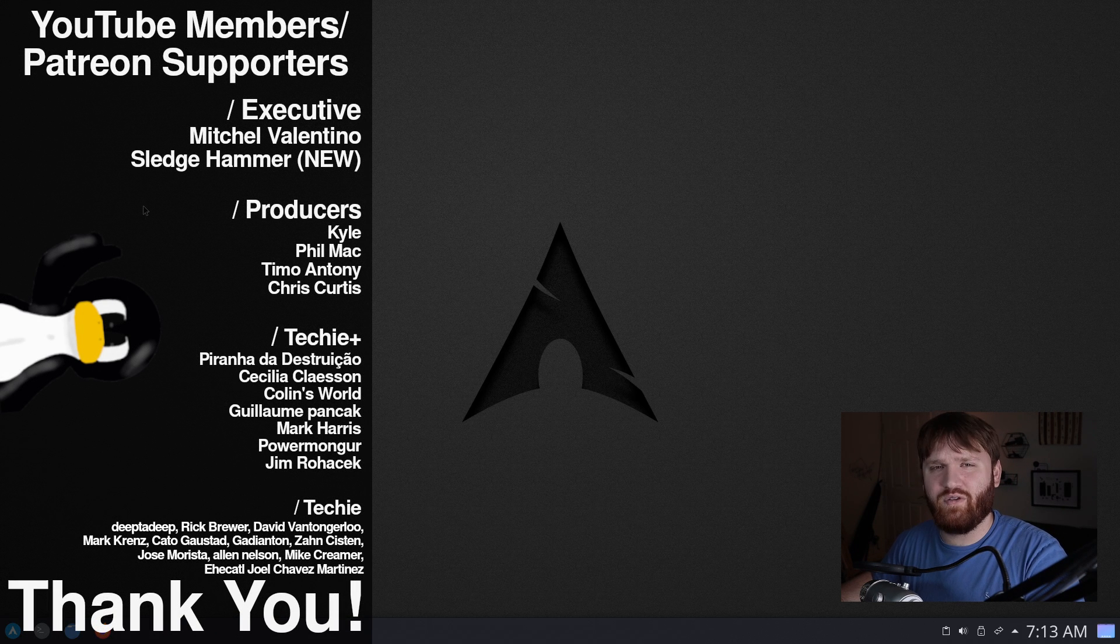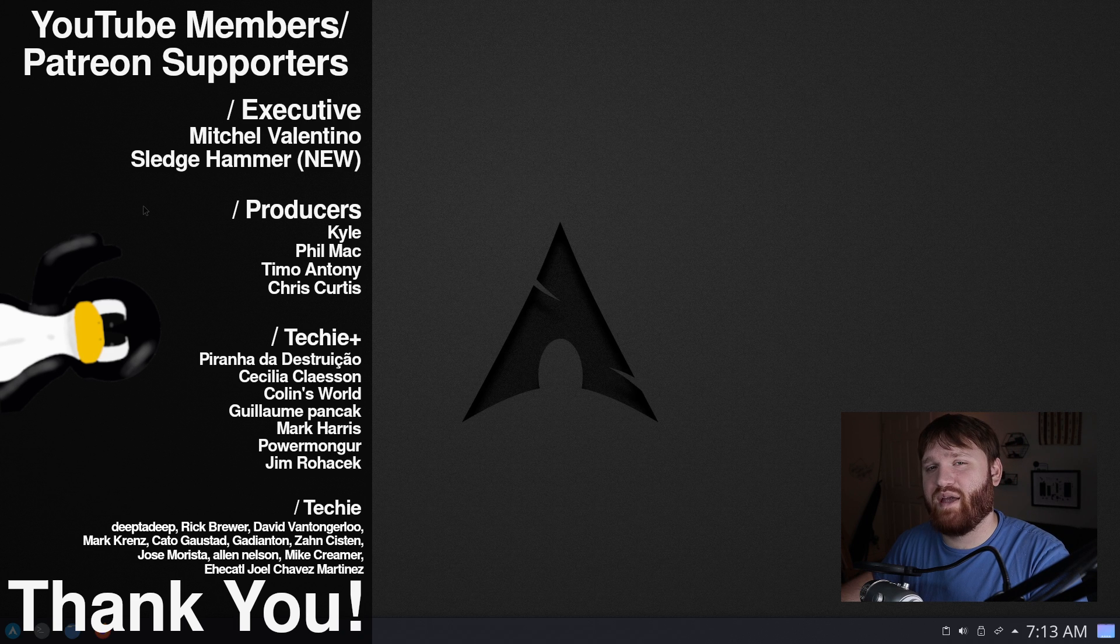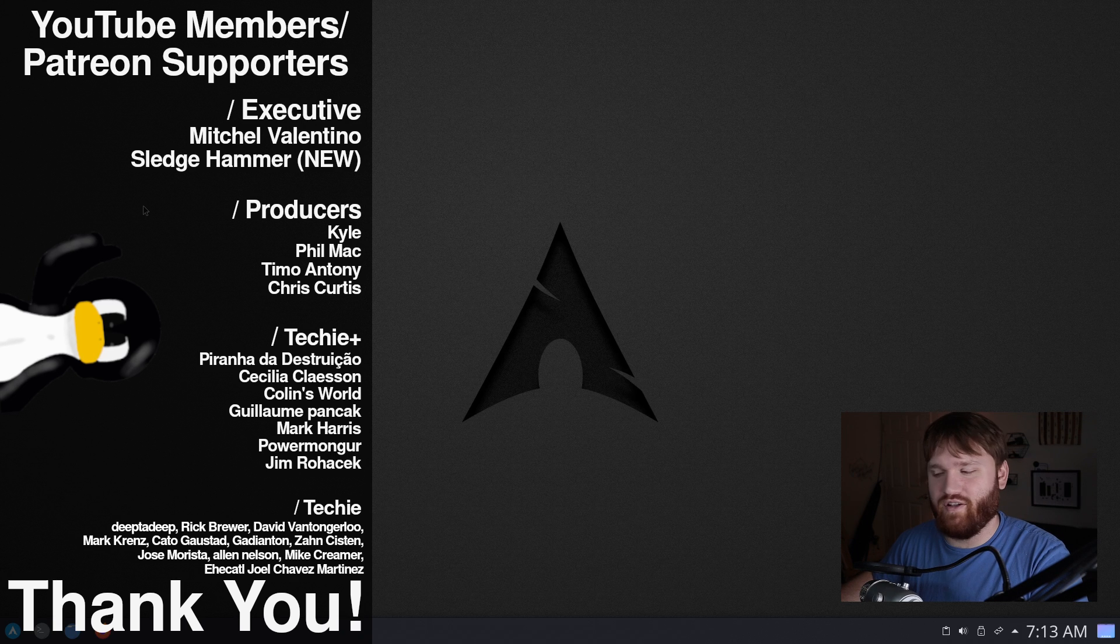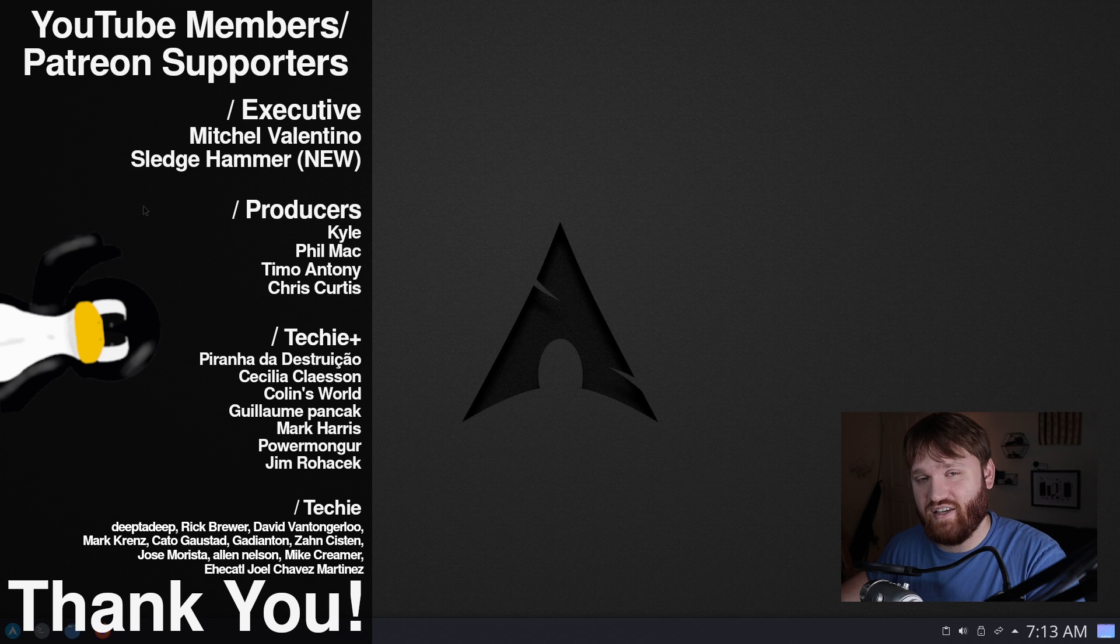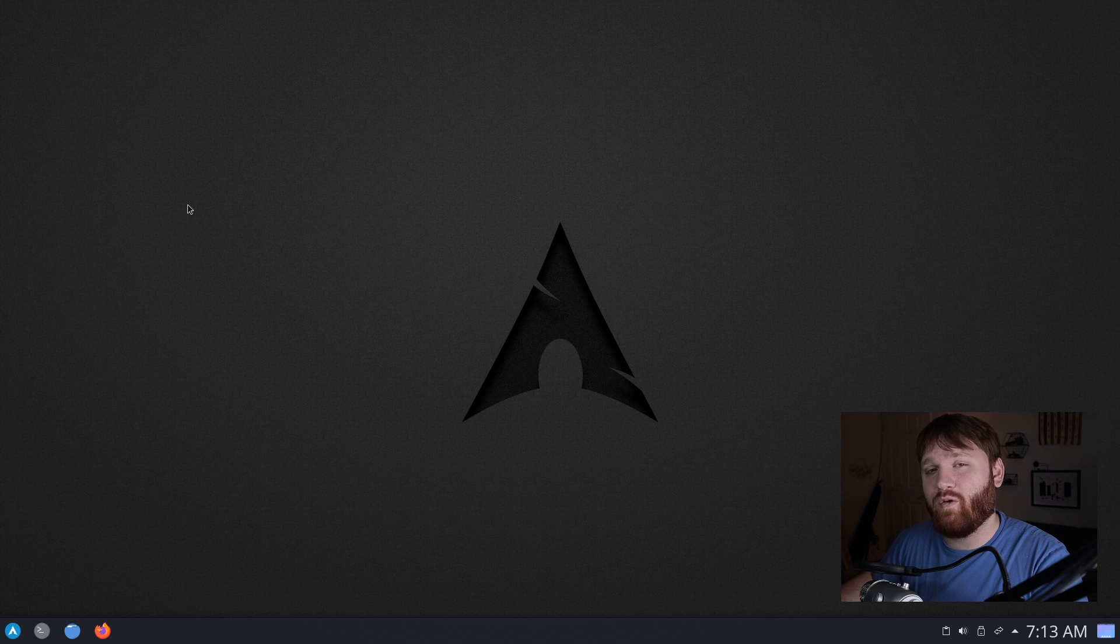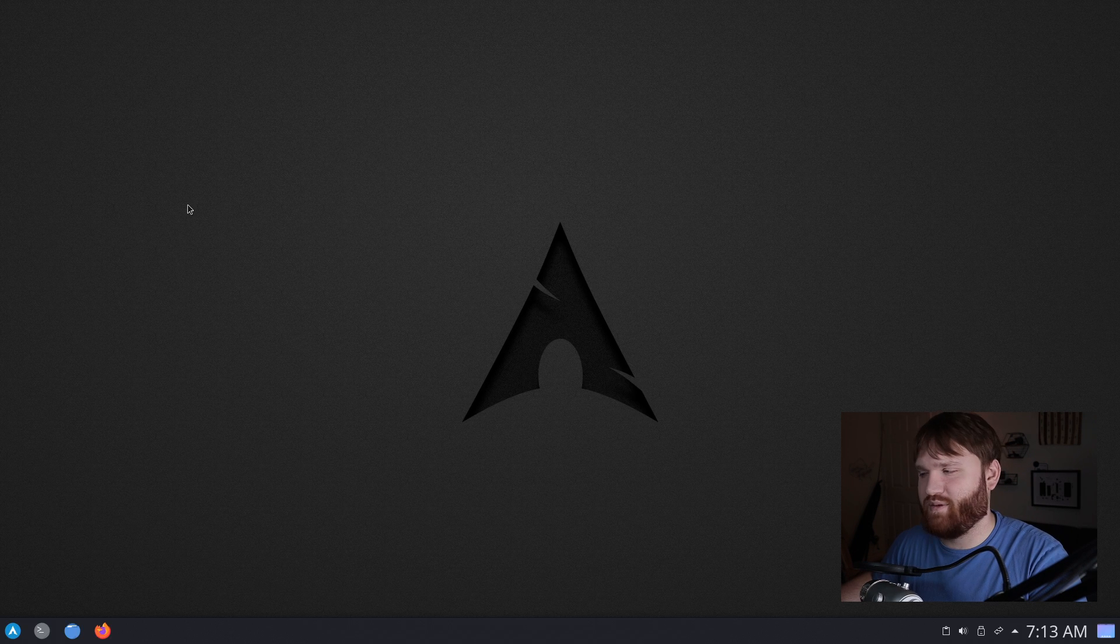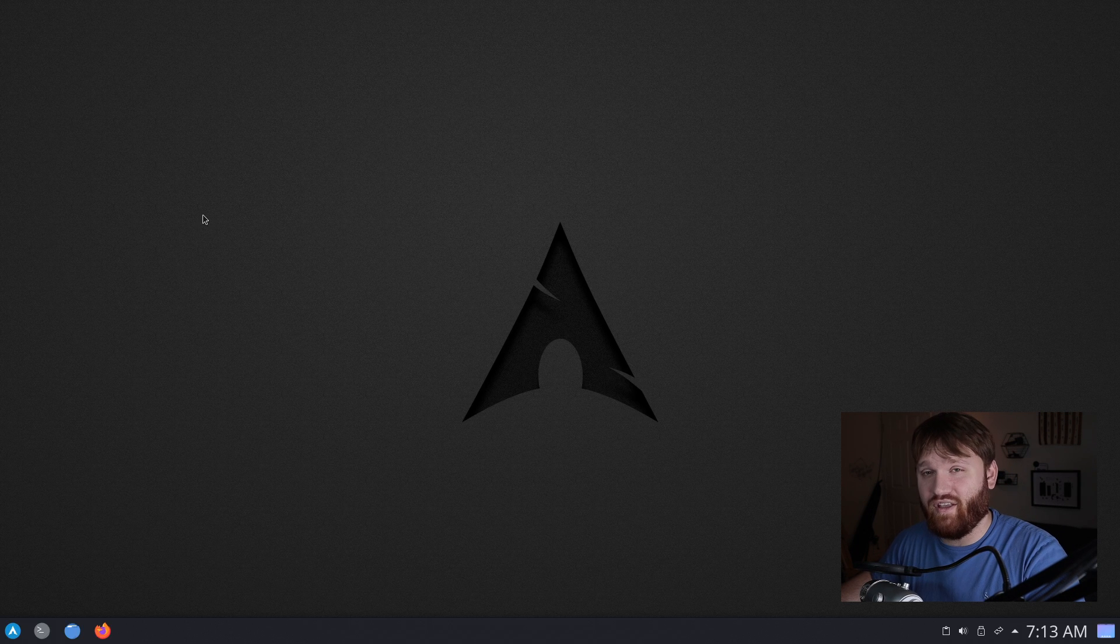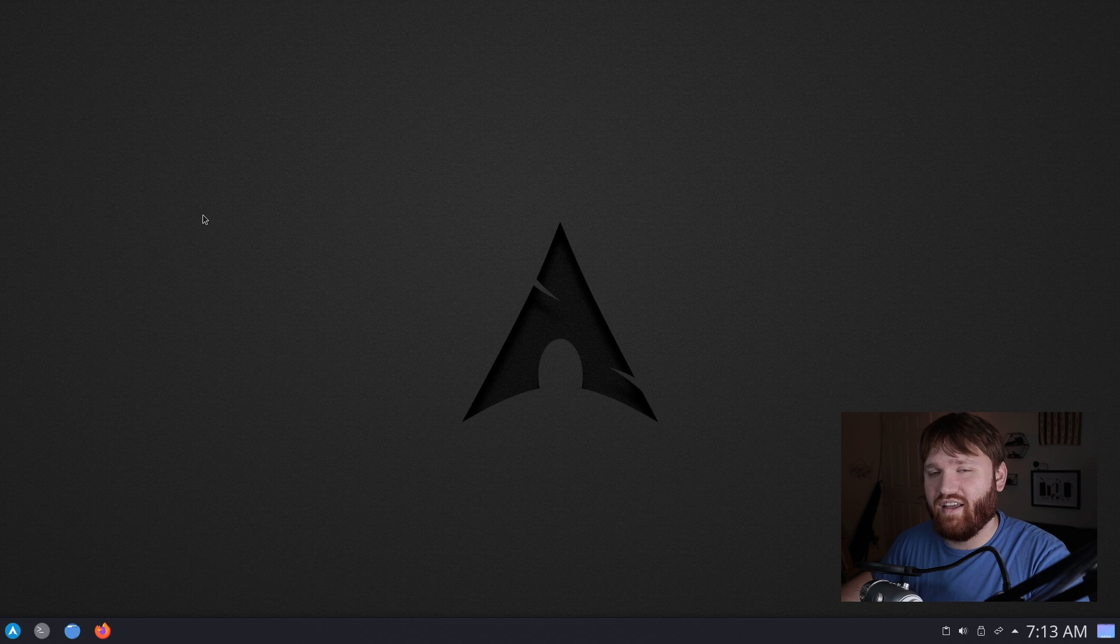With all that said, I would love to thank our YouTube members and Patreon supporters. We have Mitchell Valentino, Sledge, Hammer, Phil Matt, Kyle, Timo, Anthony, and Chris Curtis. Thank you guys so much for supporting the channel. And big thank you to all the other Techie and Techie Plus members you see on the screen now. If you're interested in supporting the channel, you can go ahead and hit the join button down below or head over to Patreon and do it over there. If you don't feel like doing anything like that, simply liking this video, subscribing, and ringing that bell is more than good enough. With all that said, I do hope you have an absolutely beautiful day. And goodbye.